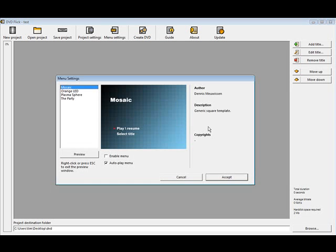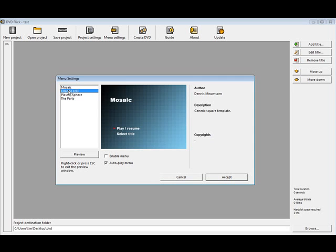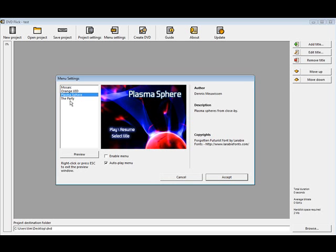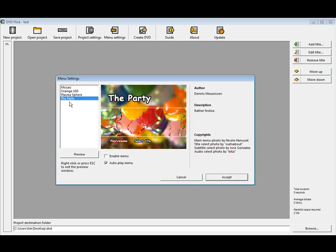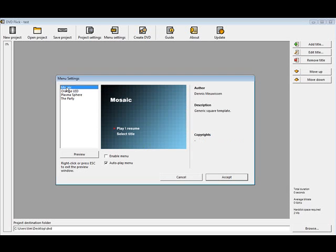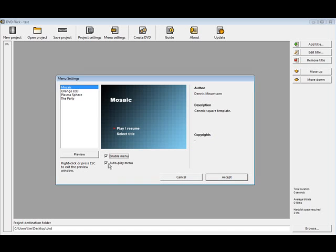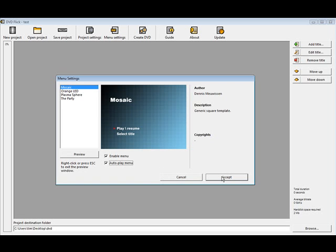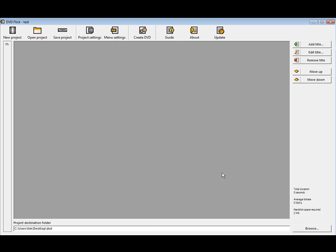Now we'll go to menu settings. This allows you to pick a menu and there's four of them available here. So you can just pick what your DVD menu is going to look like. You can either enable or autoplay. We'll enable the menu and autoplay. We want to autoplay the menu so the disk doesn't just sit there when they plug it into their DVD player. So we'll accept that.